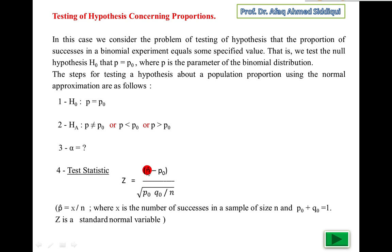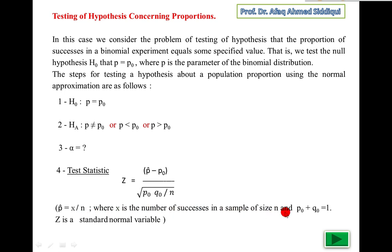The formula is z equals p-hat minus p₀, divided by the square root of p₀ times q₀ over n. In the formula for mean, we write x-bar minus mu₀ divided by sigma over root n. The standard deviation of the binomial distribution is square root of npq, so dividing gives square root of pq over n in the denominator. Here x is the number of successes in a sample of size n.